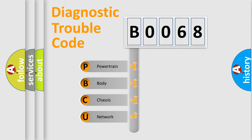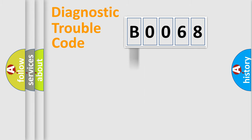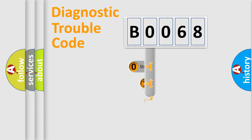We divide the electrical system of automobile into four basic units: powertrain, body, chassis, and network. This distribution is defined in the first character code.